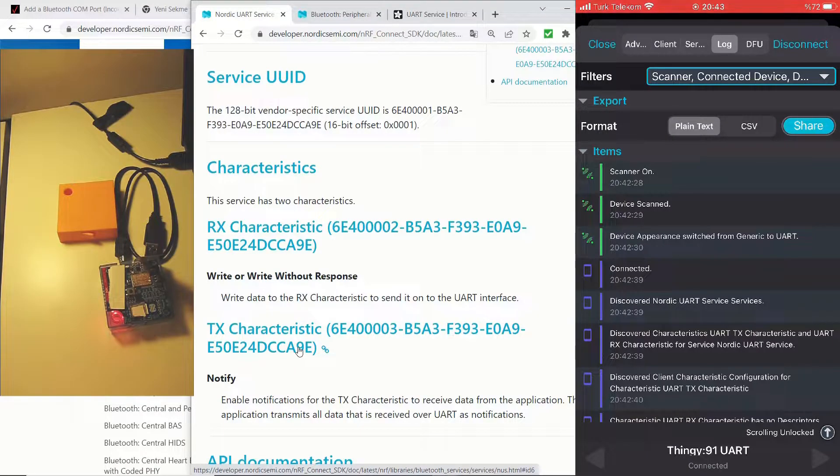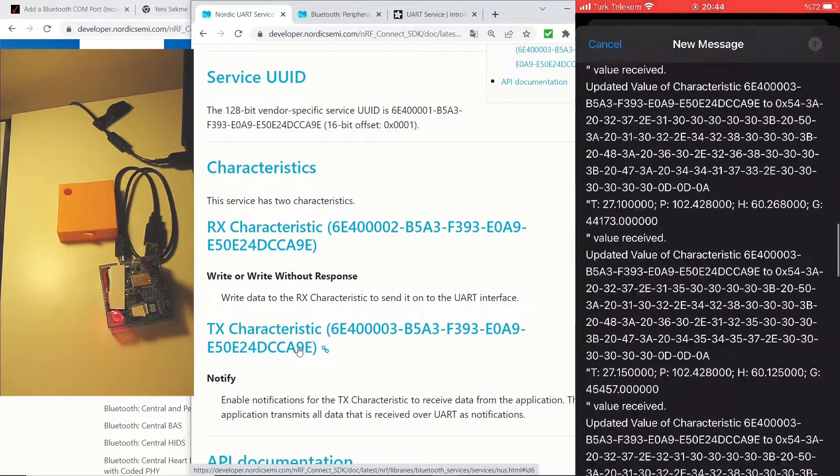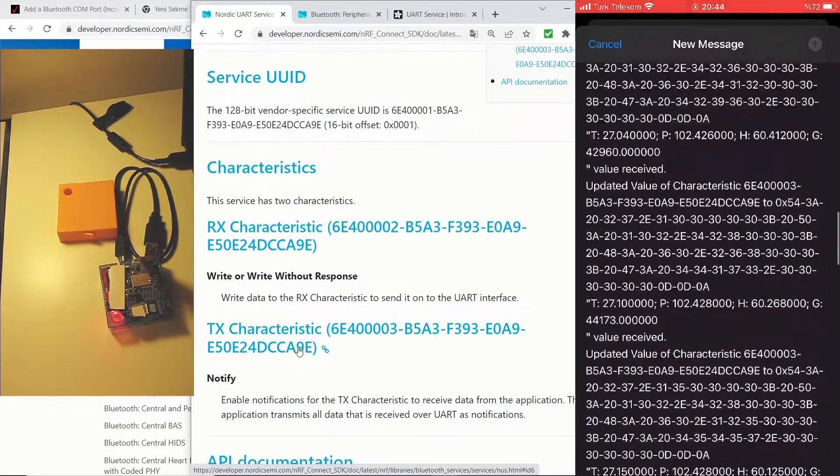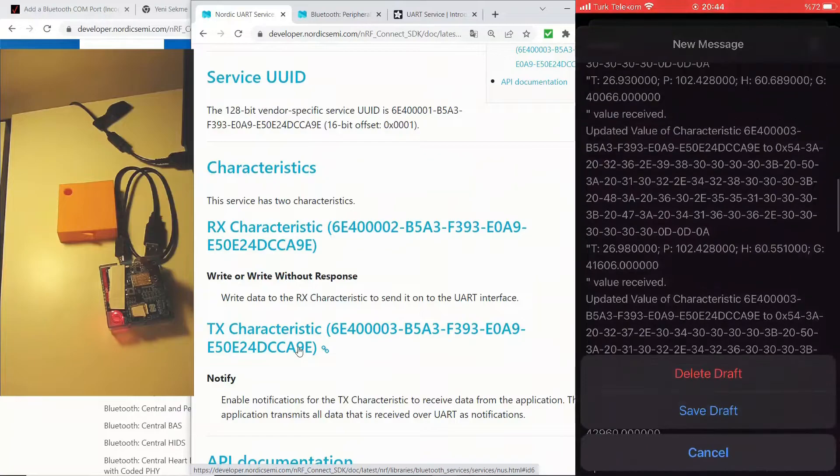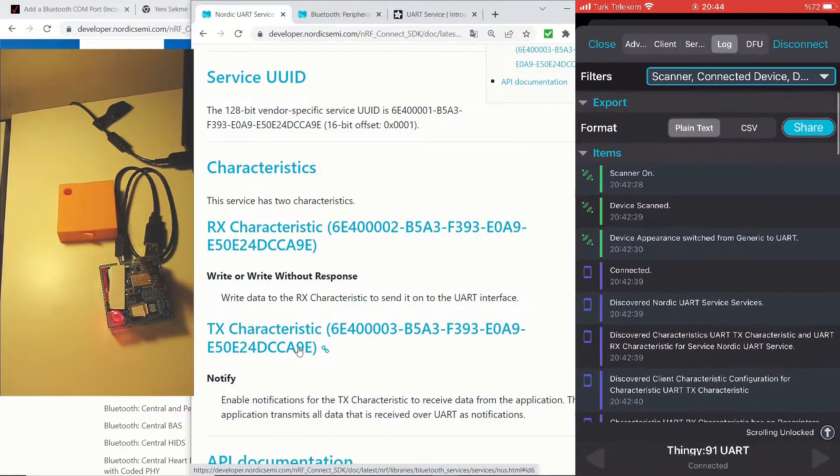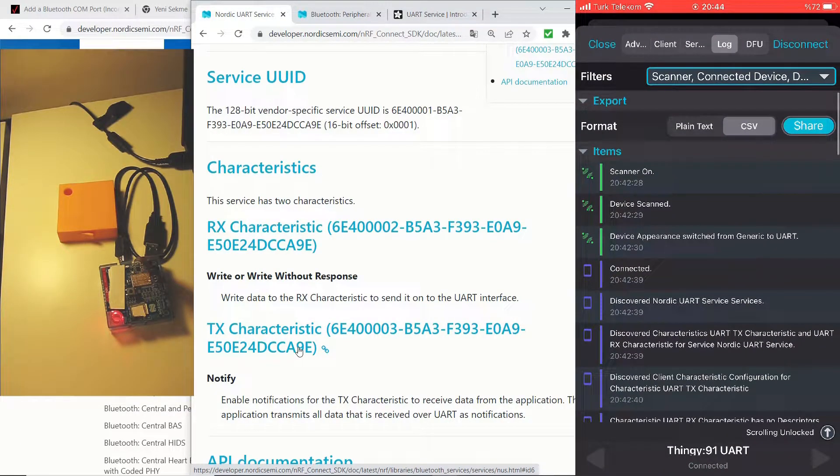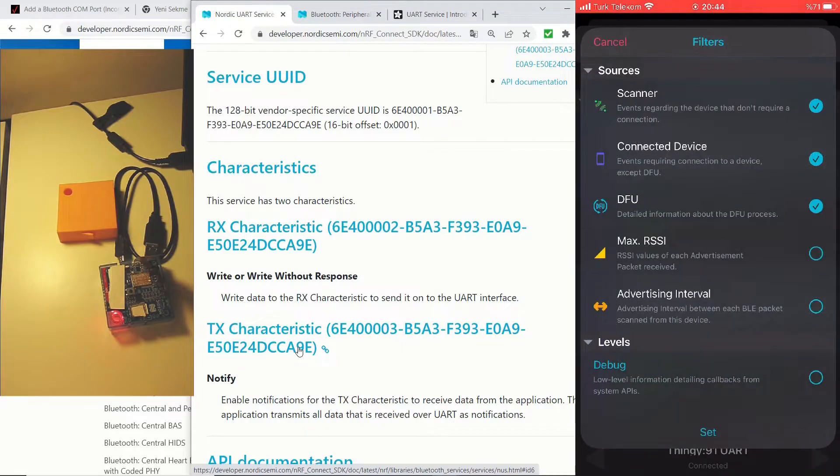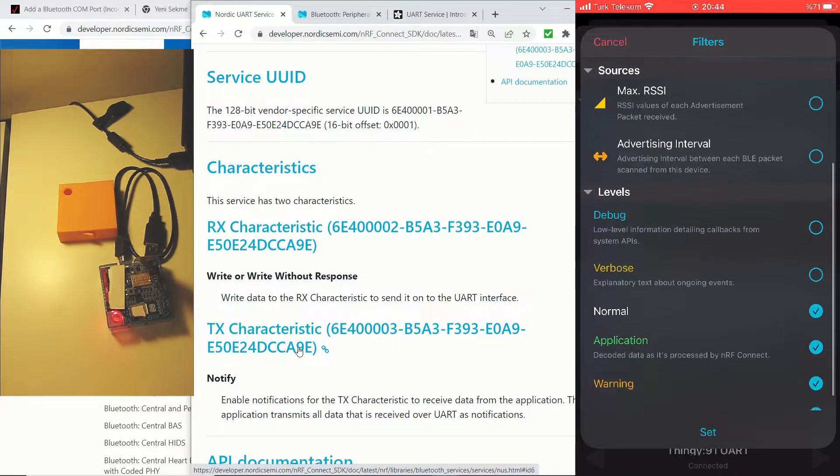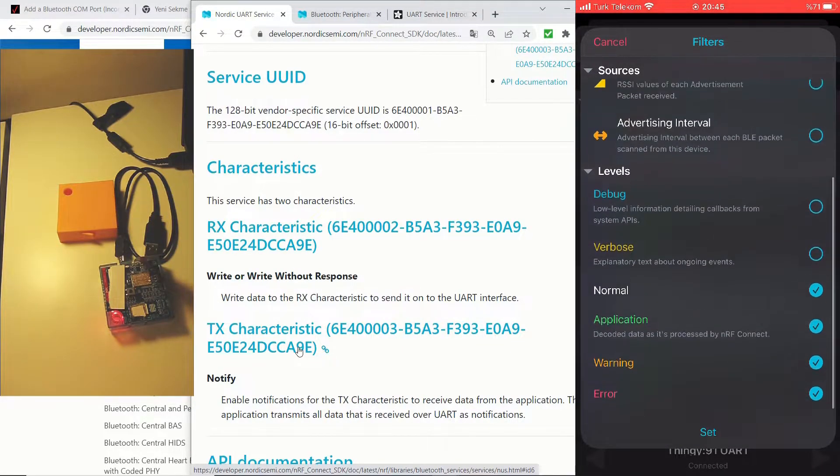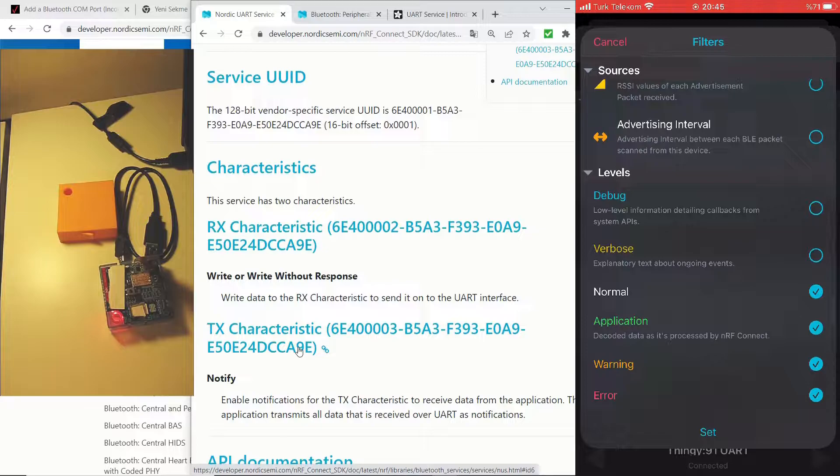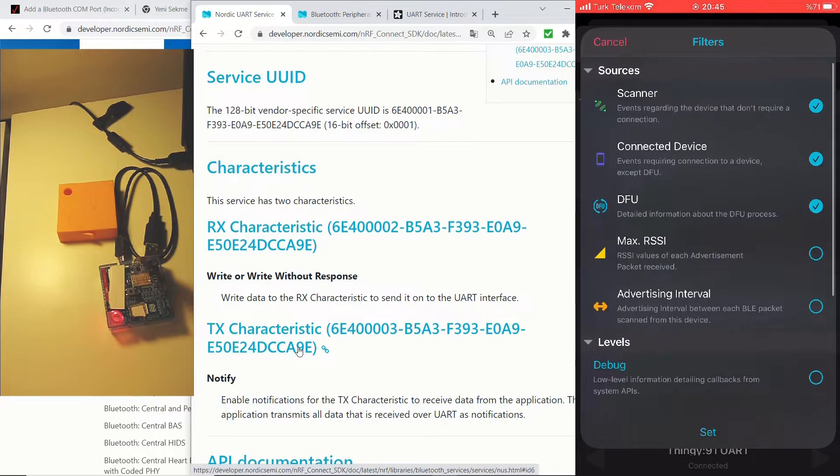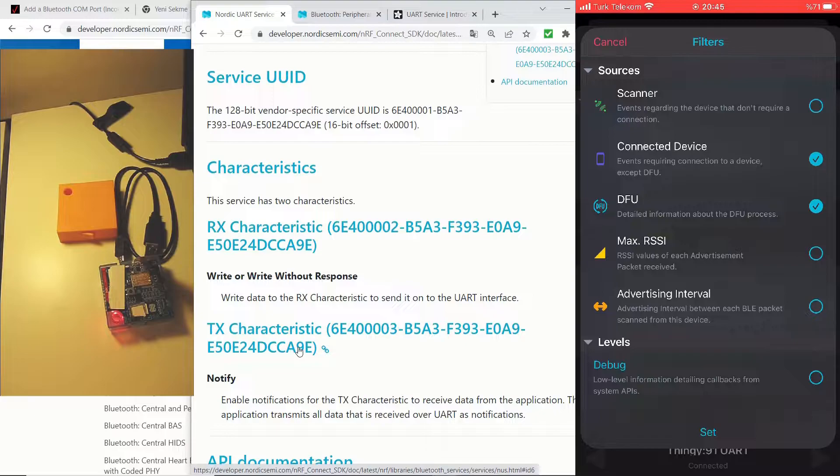And you can share this log. For example, you can send it via an email or share via WhatsApp. And you can choose between formats. And you can filter the output that you see on the log. Now let's leave only application and also only the connected device.